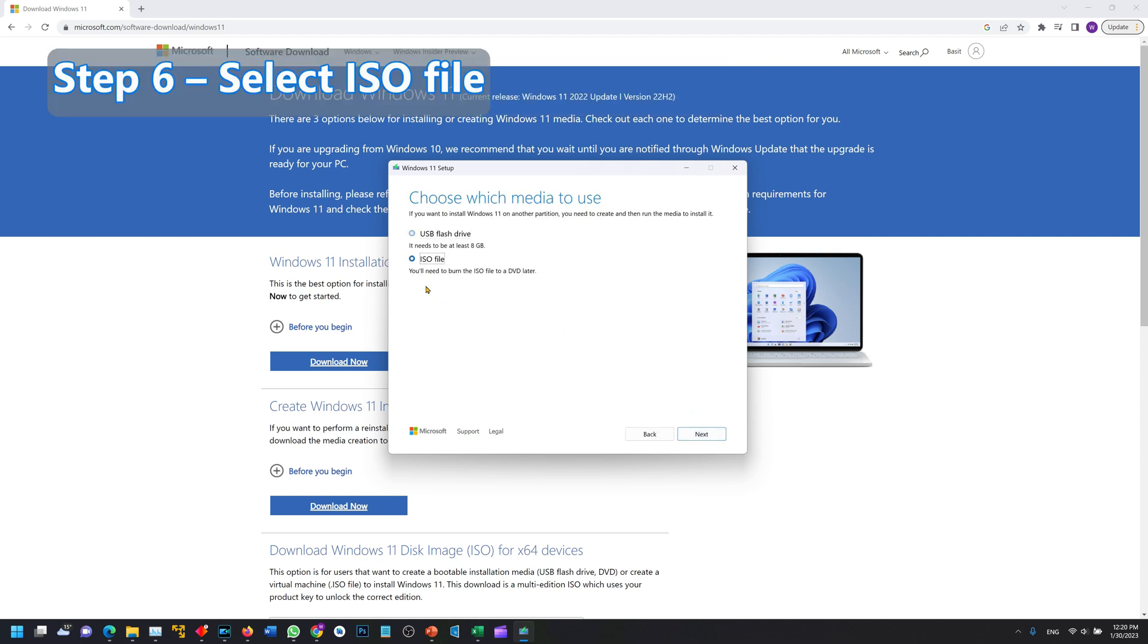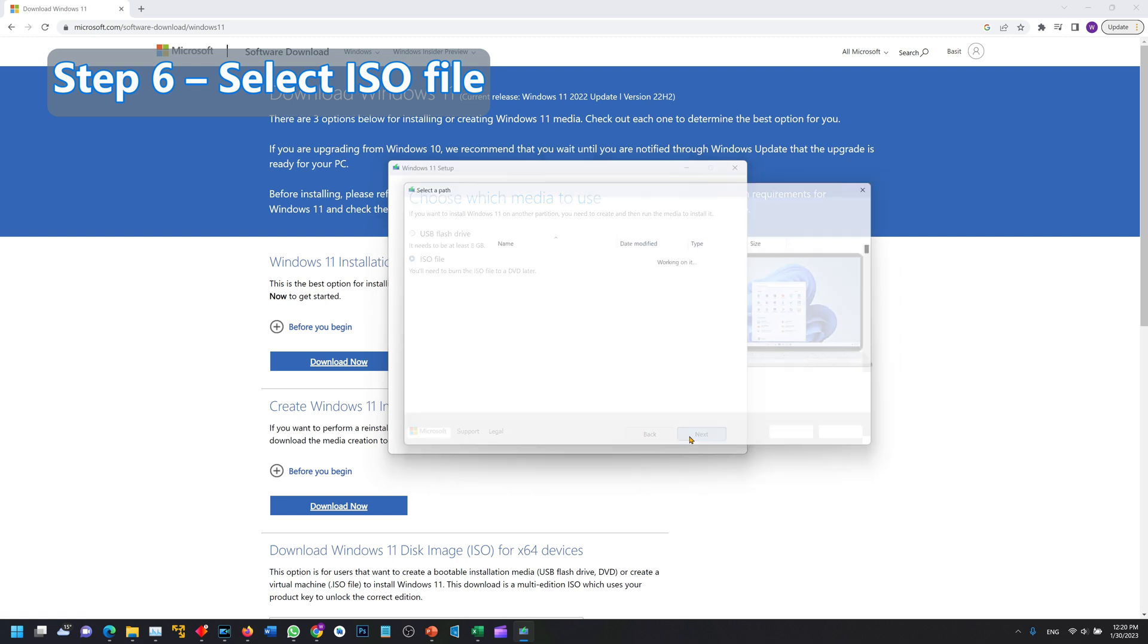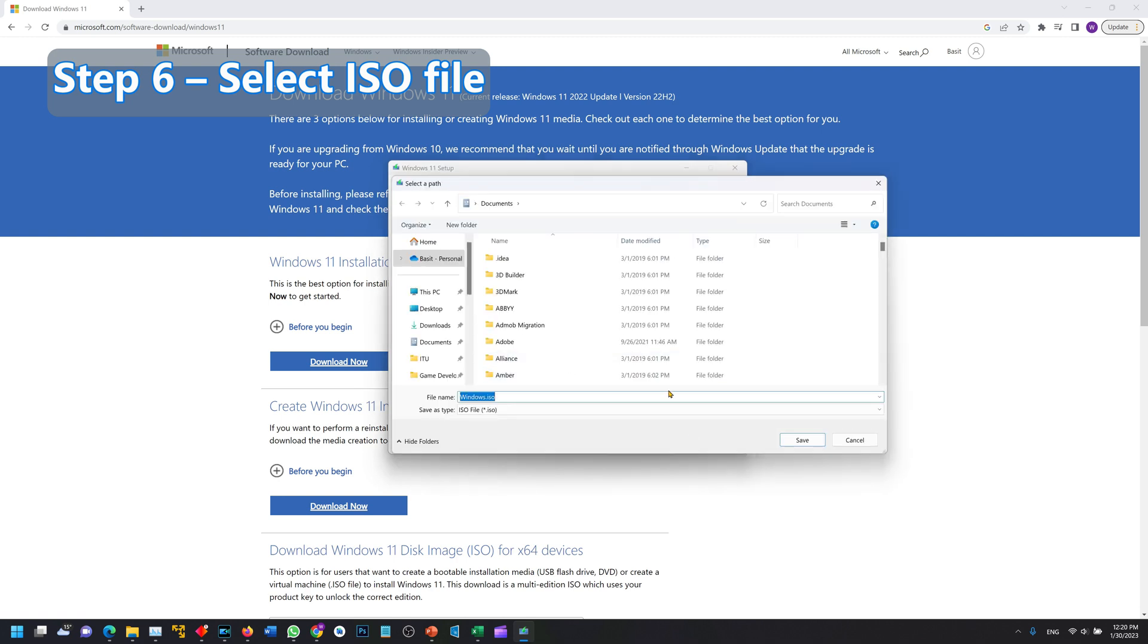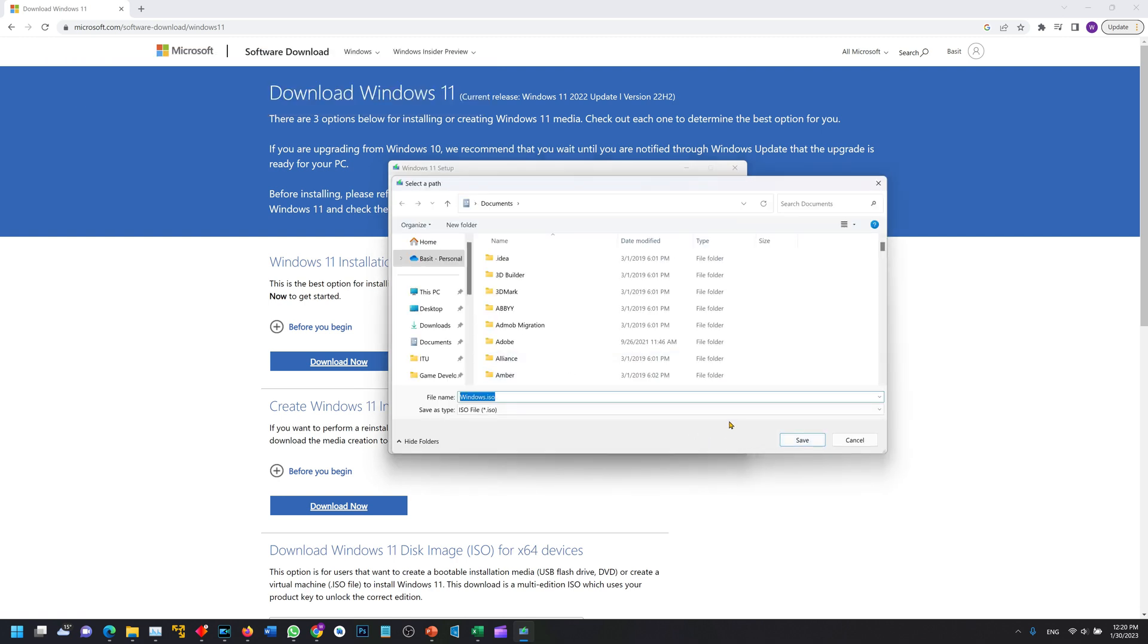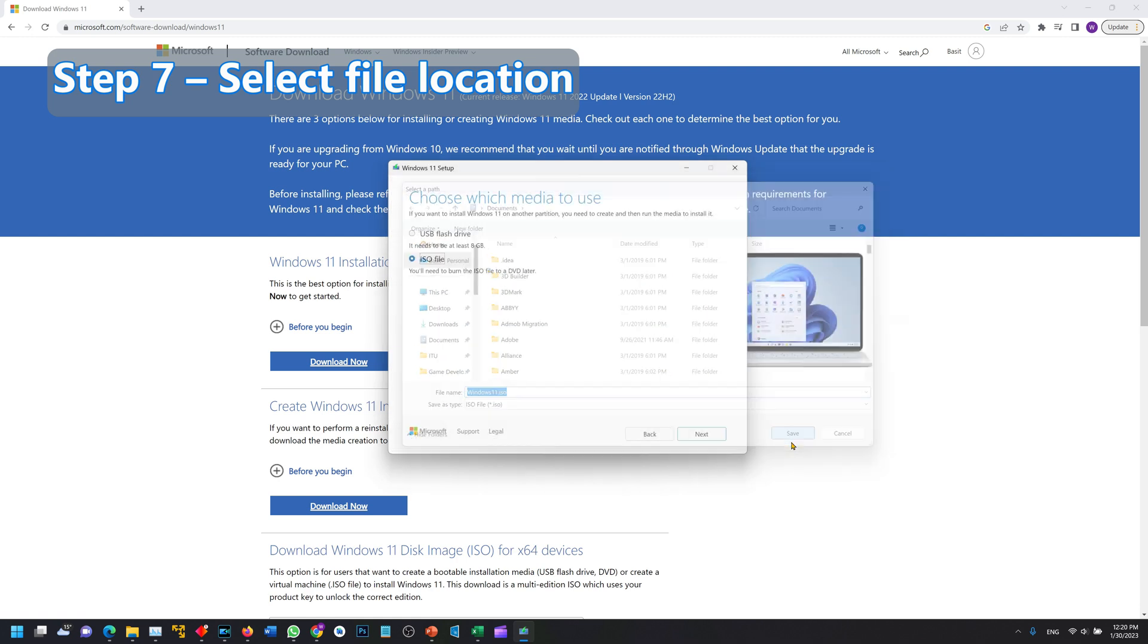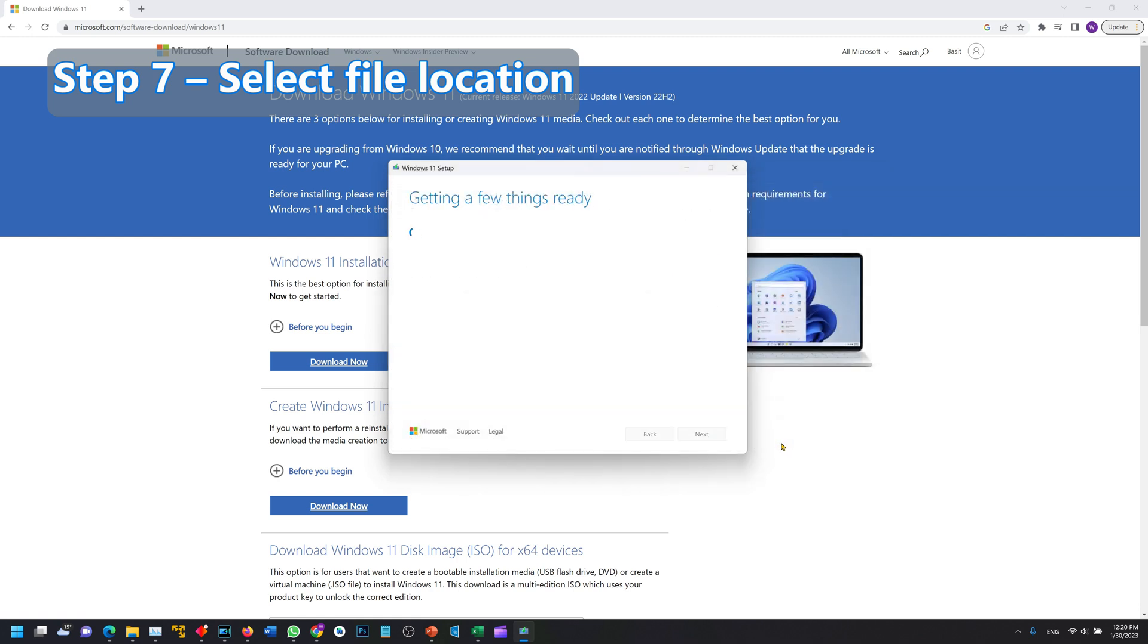From here you select ISO file not USB and this is the dialog which asks me where do you want to download the Windows file. I will rename it to Windows 11.ISO and now the progress begins.